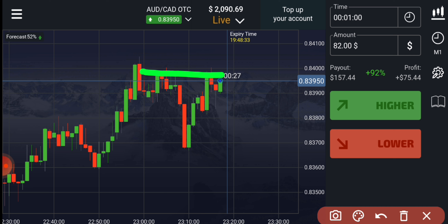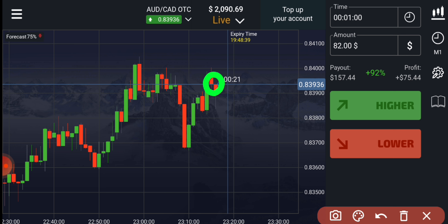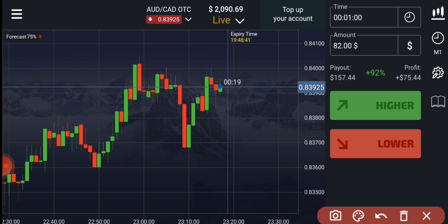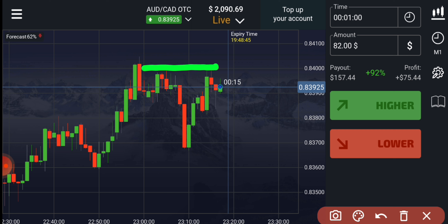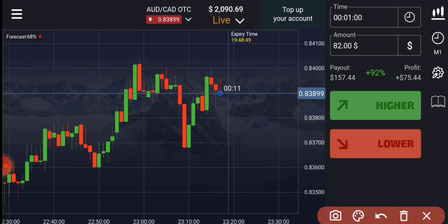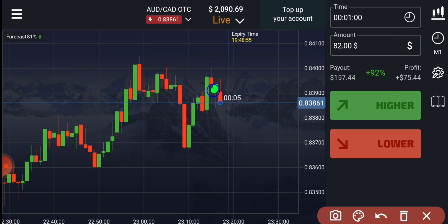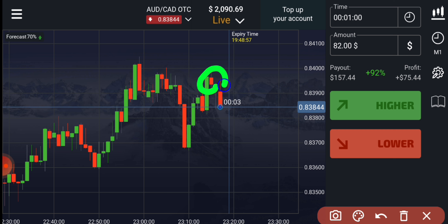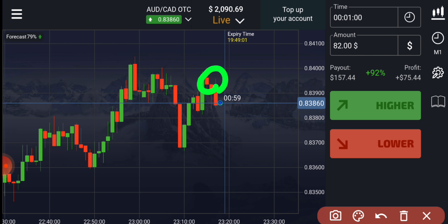On the resistance level there is a spinning top candle, which is a reversal sign. This spinning top is also rejected from a round number level, and there is another level on the upper side as well. That's why I went with sellers — any reversal candle appearing on a resistance level is a reversal sign.